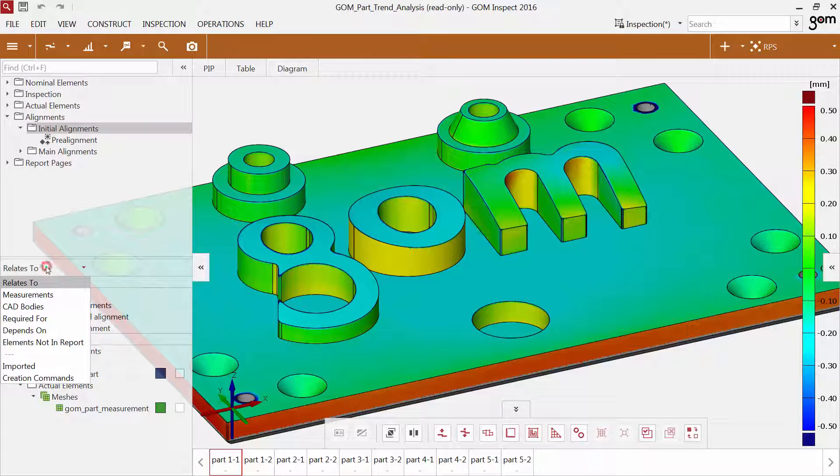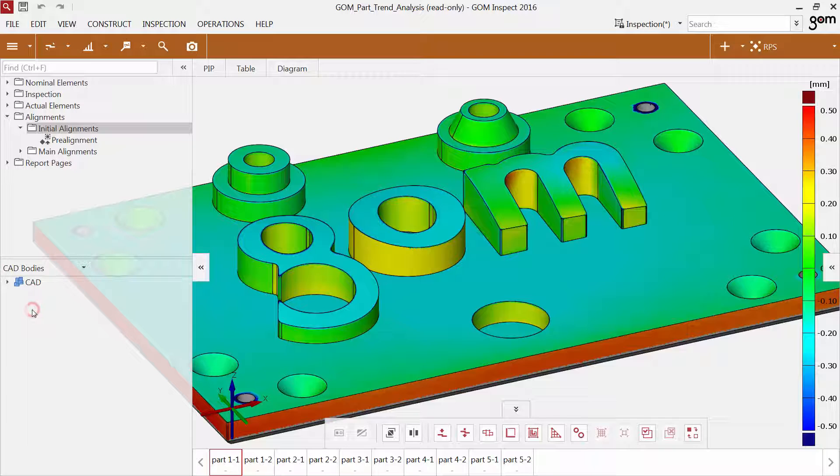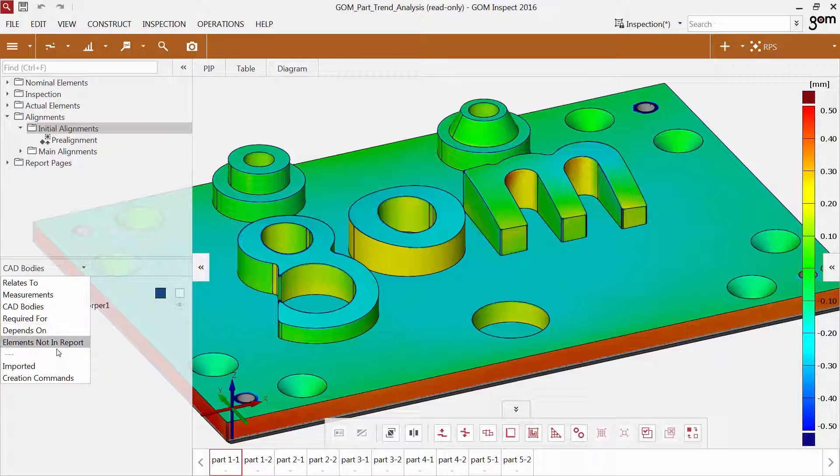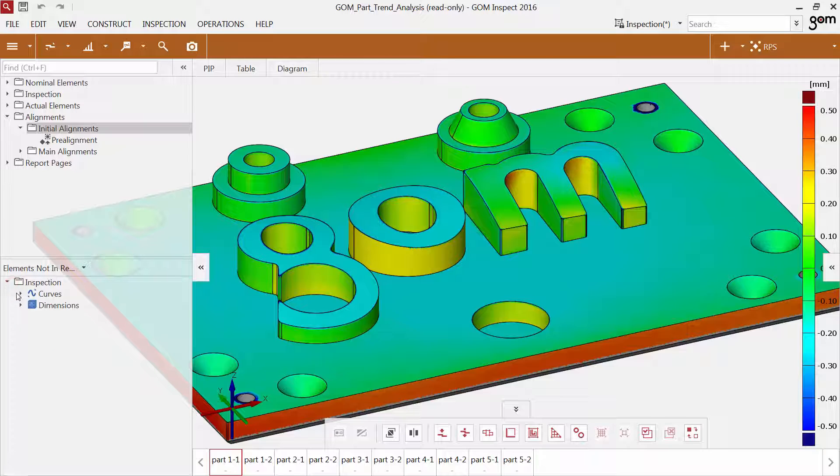You can also use other categories like CAD bodies to access individual bodies of your CADs, or you can check which elements have not been documented in a report page.